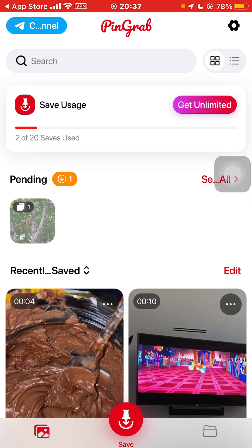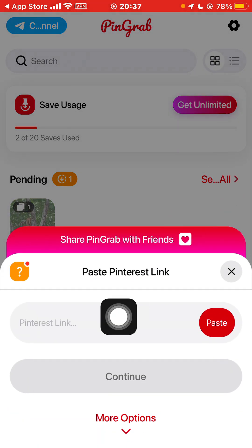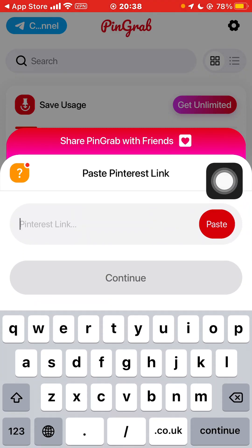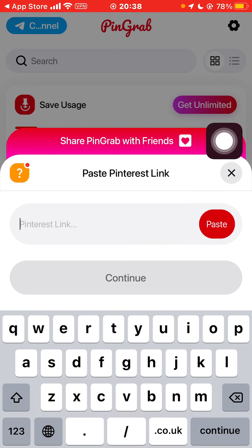Here, what you have to do is click on Save, then go back to your Pinterest and copy the link of the video which you want to save on your phone. Copy that link and come back to this app and paste your link.